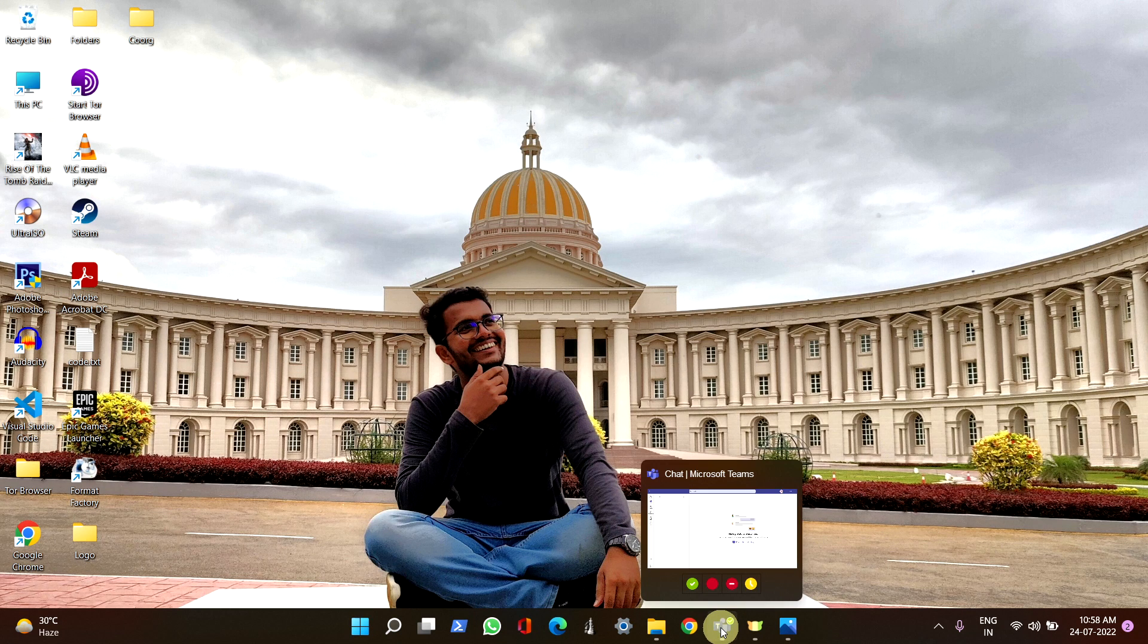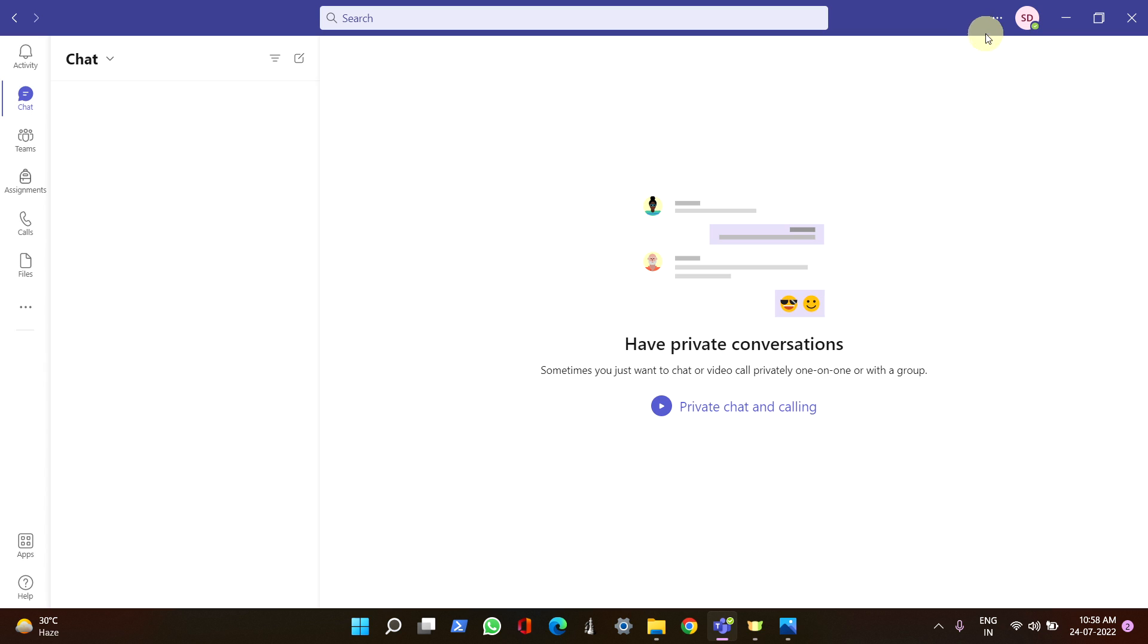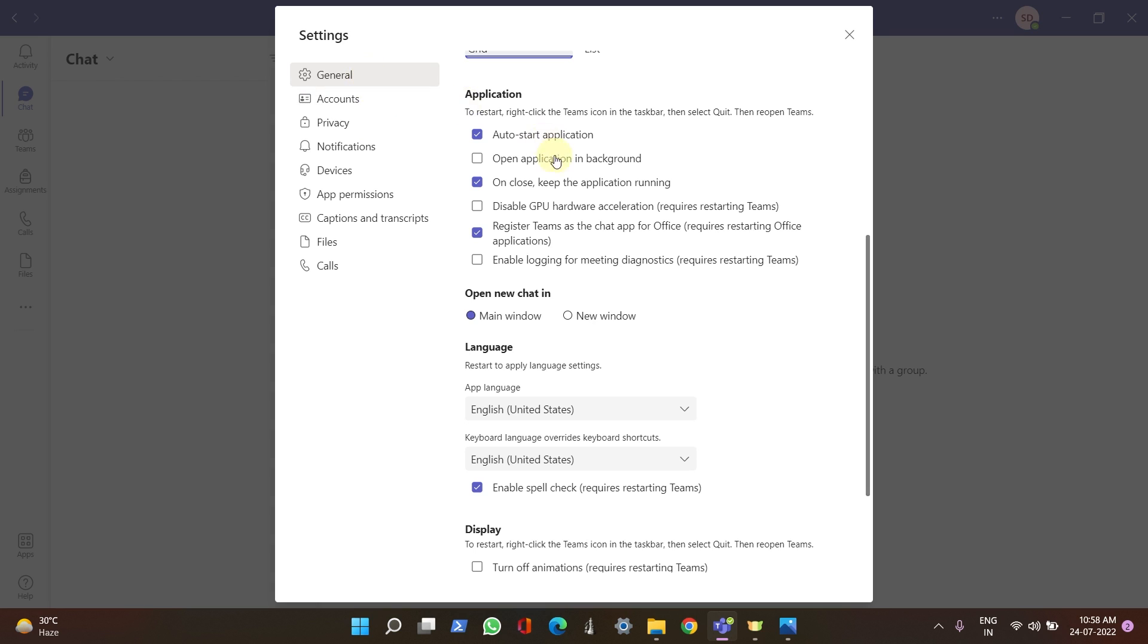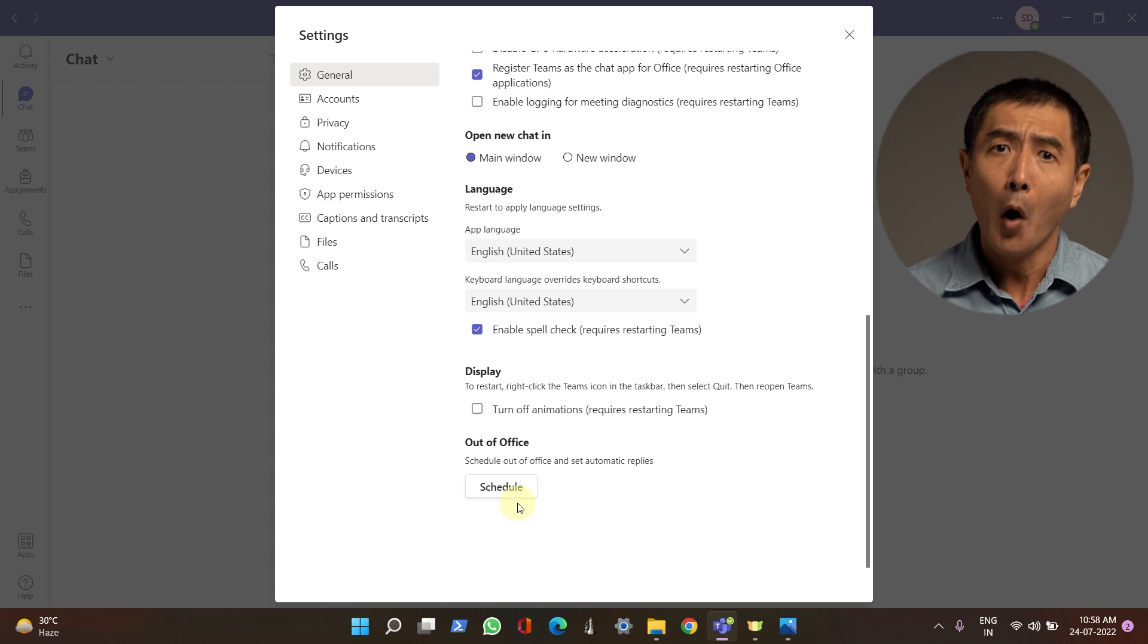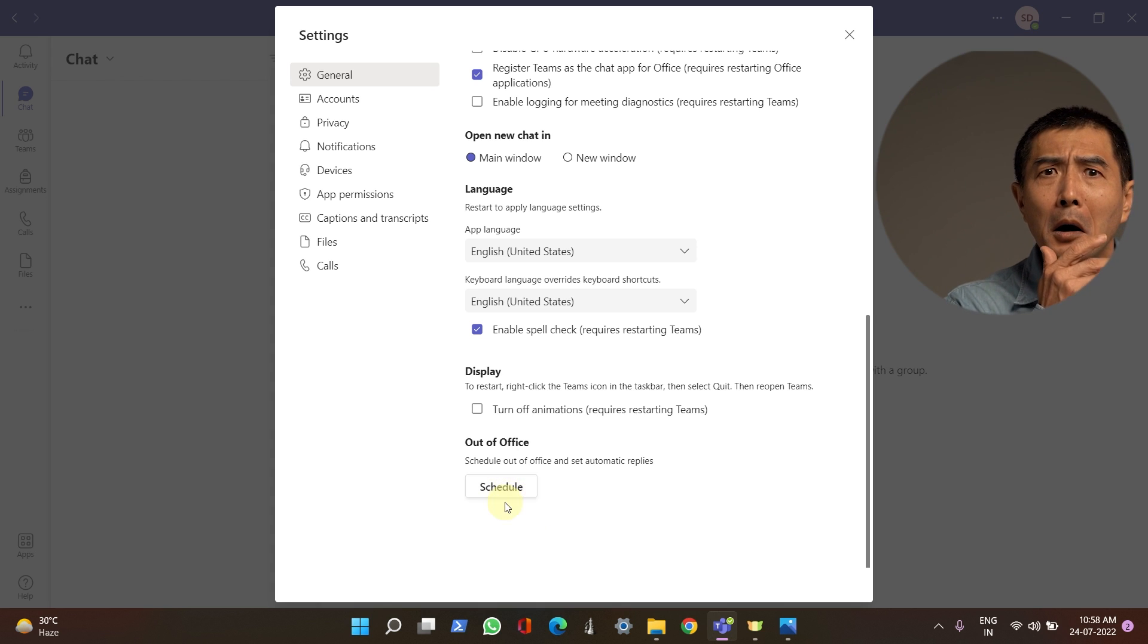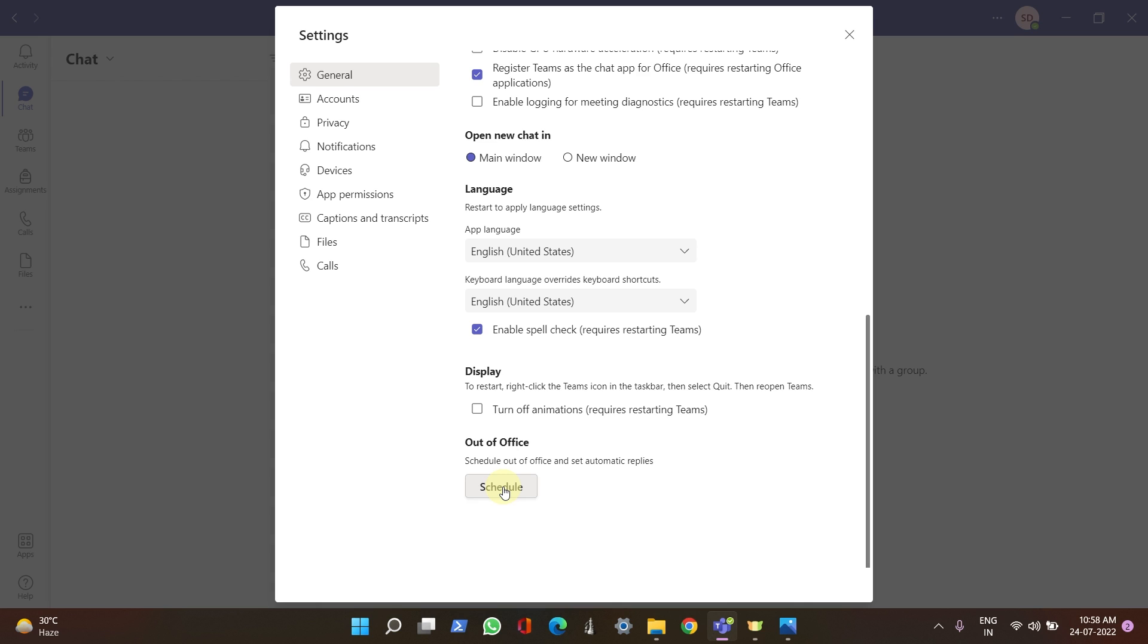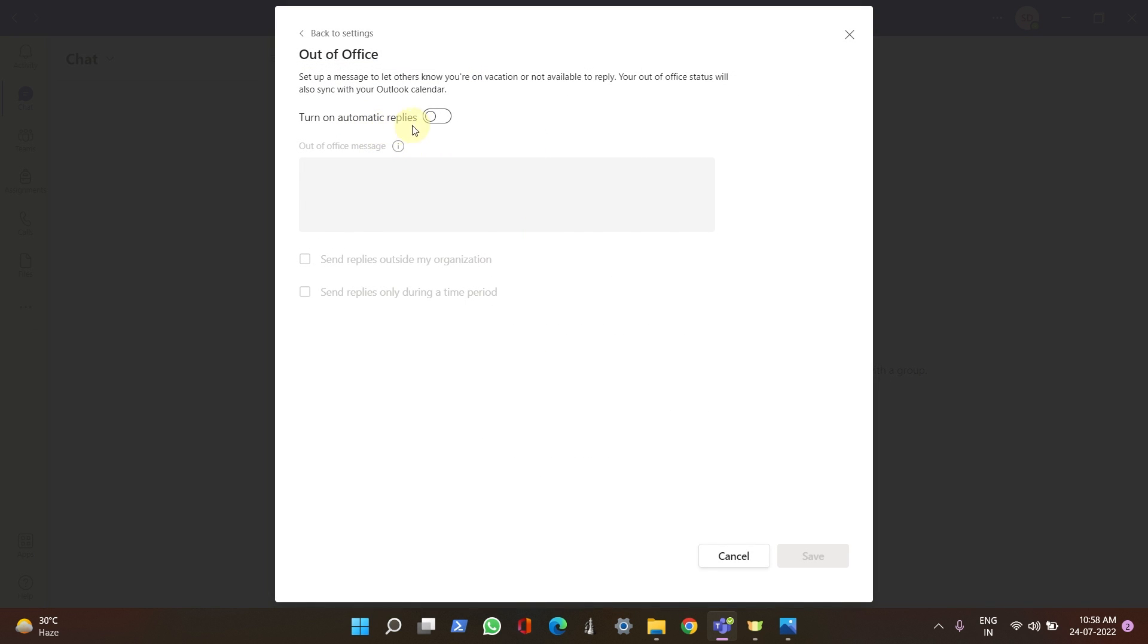First, open your Microsoft Teams and in the three dots you can see Settings. If you scroll down in the General section, you can see Out-of-Office Schedule. Don't panic, sometimes it takes five to six seconds to enable the schedule button. Once it is enabled, click on Schedule and click on Turn on Automatic Replies.